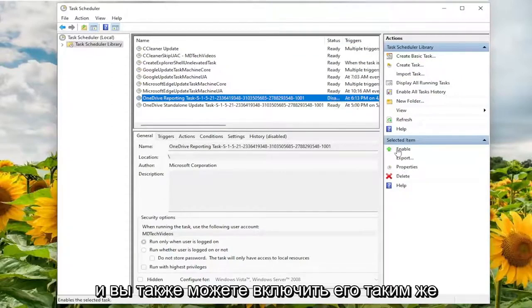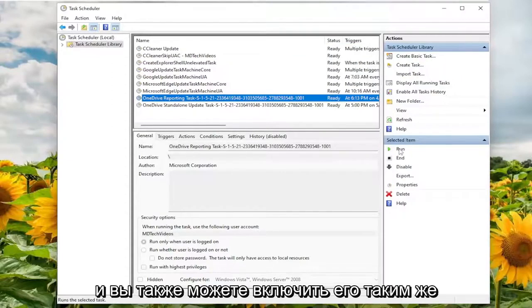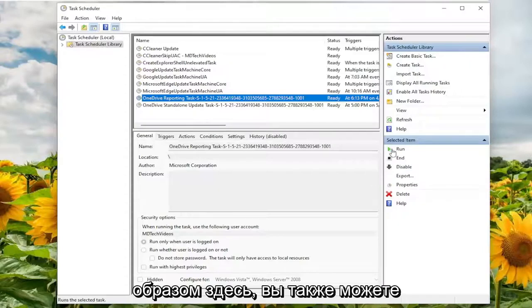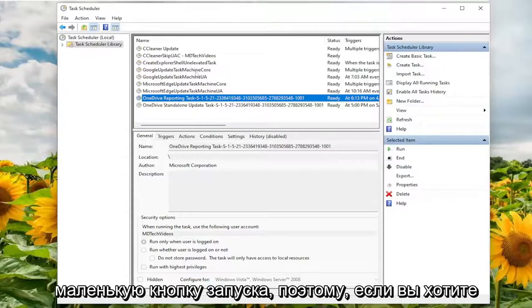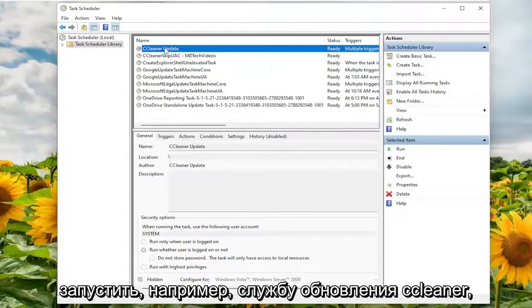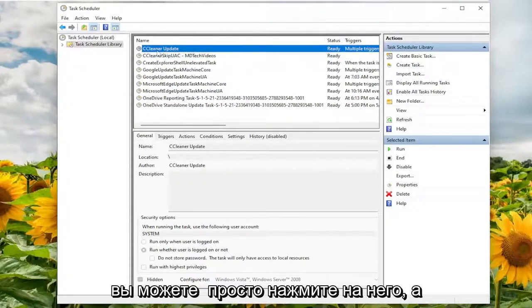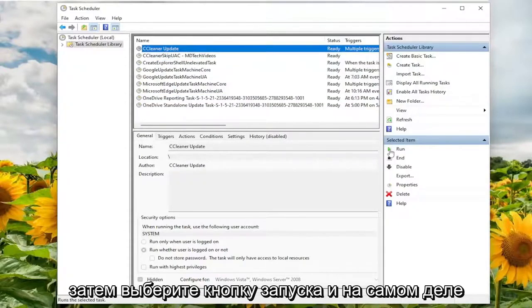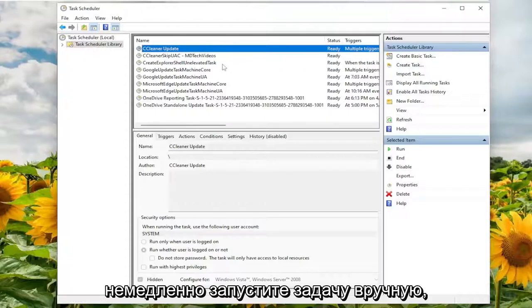And you can also enable it in the same fashion as well. And you can also run the service manually by clicking the little run button. So if you wanted to run, for example, the CCleaner update service, you could just click on it and then select the run button and actually run the task manually immediately.